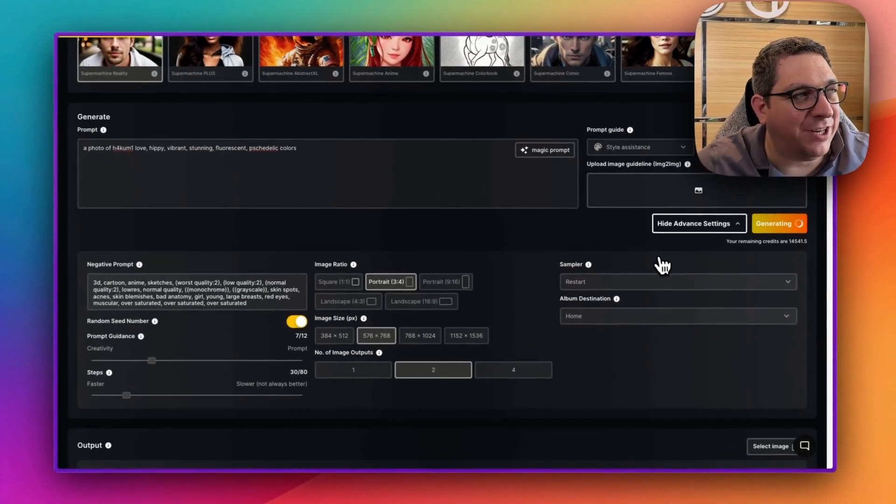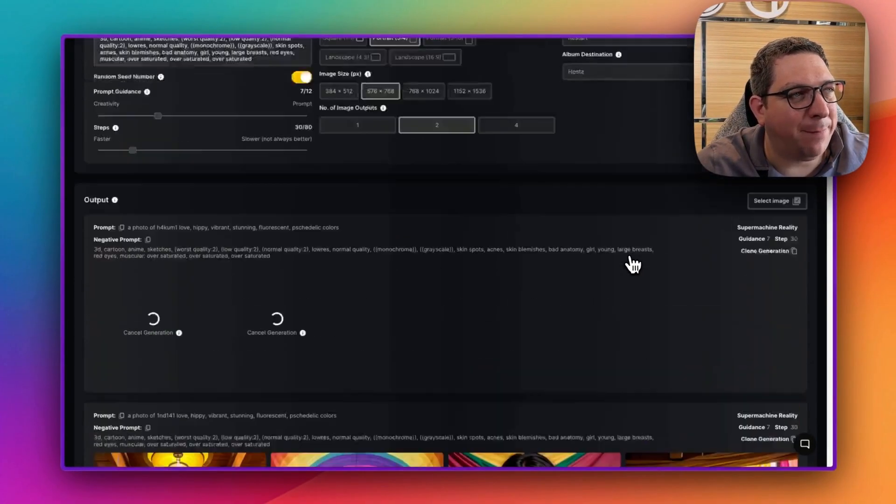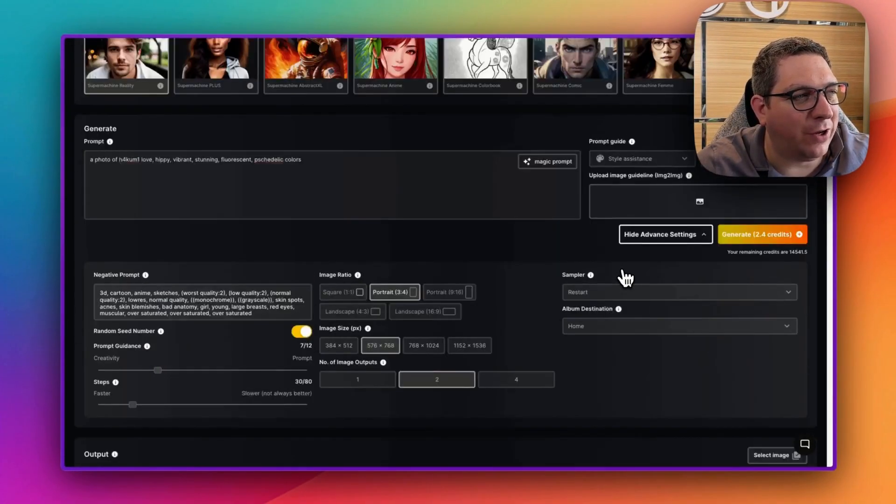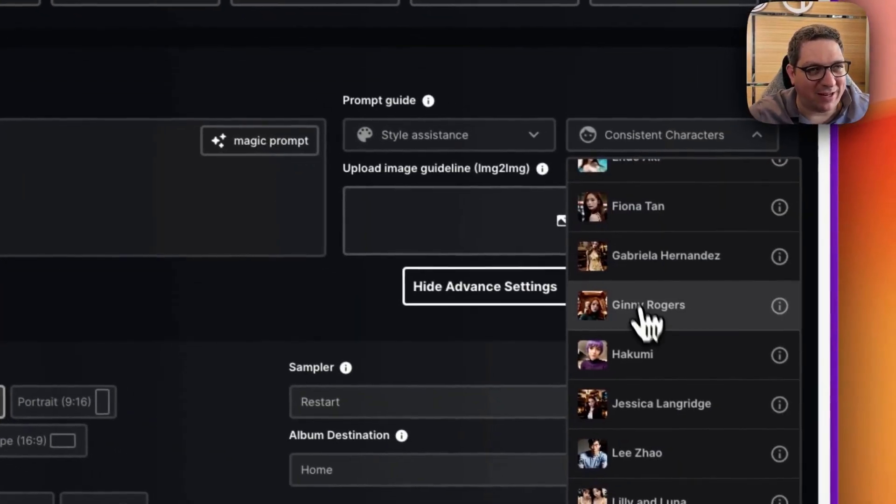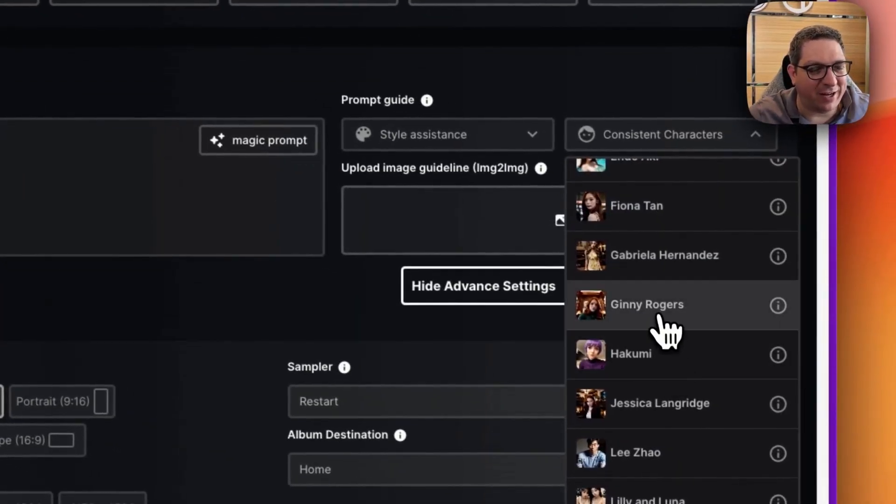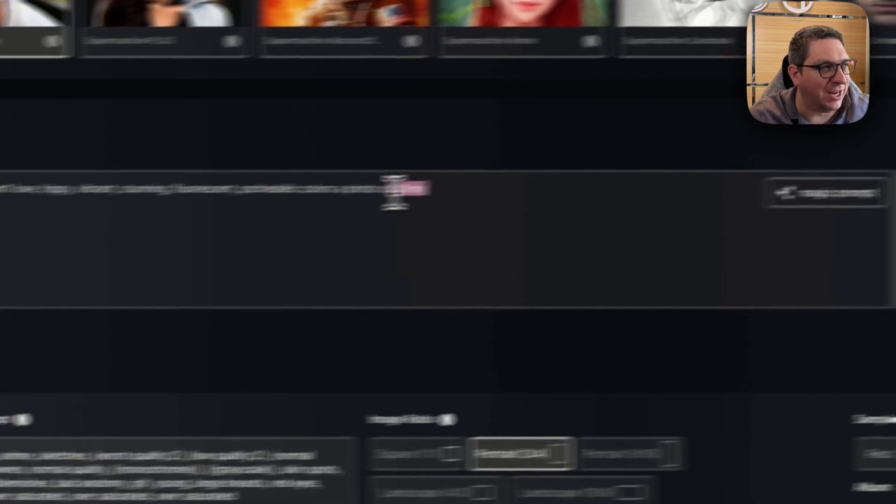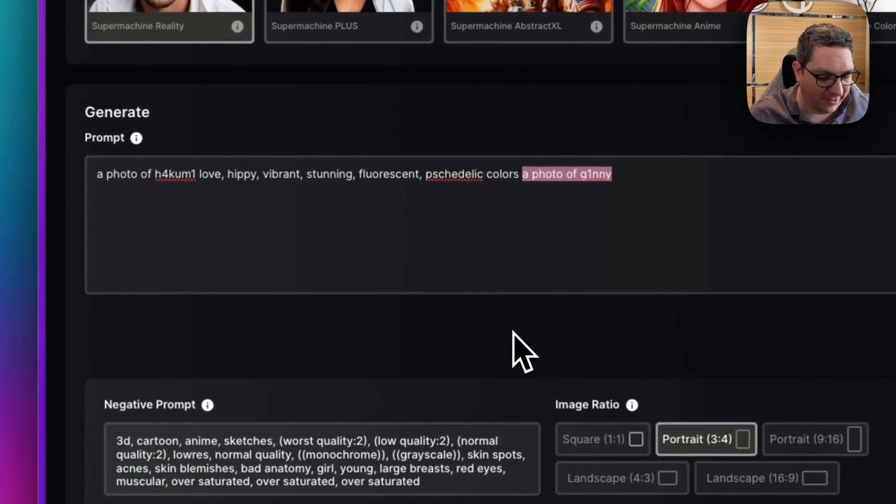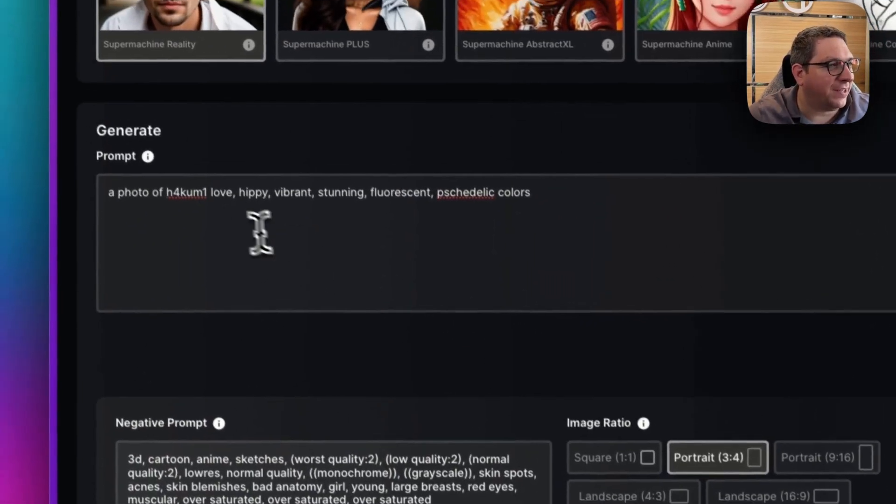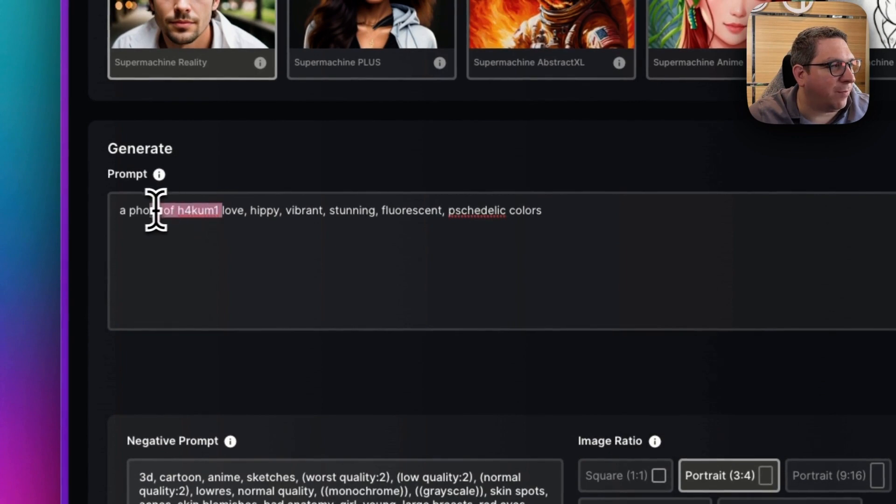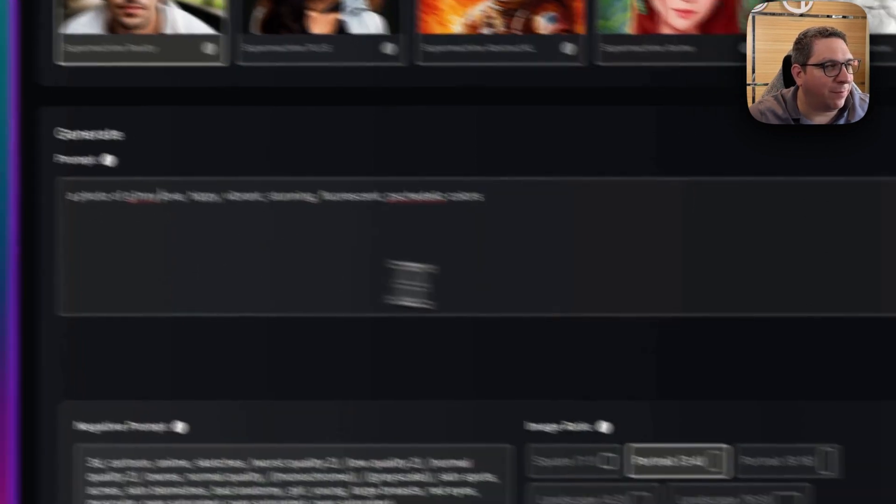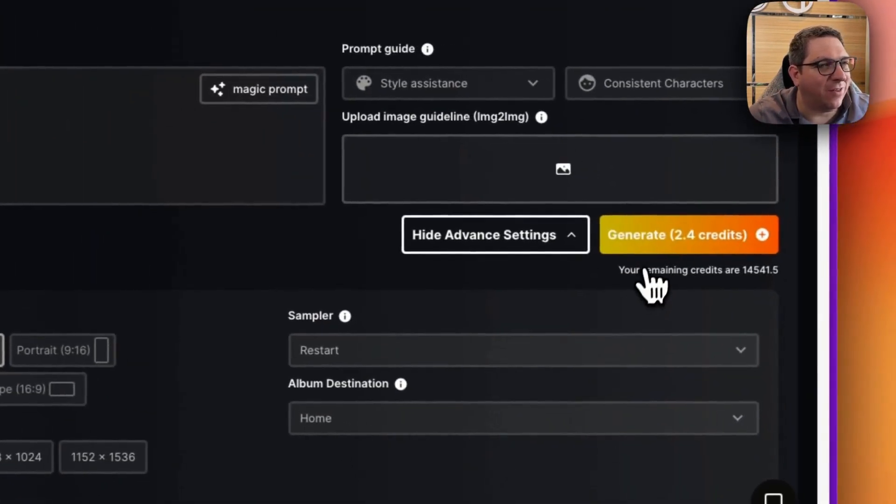So now that I hit generate, we are going to get a picture of Hakumi - well, actually two - and whilst these are generating, I'm going to create some pictures of Ginny as well. So I'm going to do the same thing, just change the prompt, move it to the front, put a space in there, and hit generate on this.